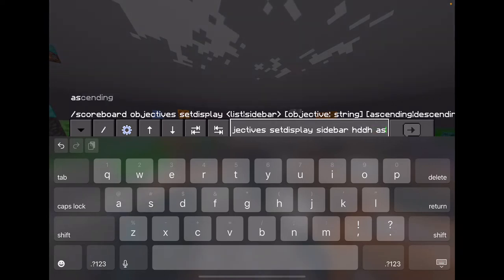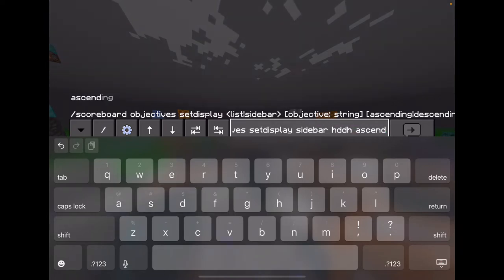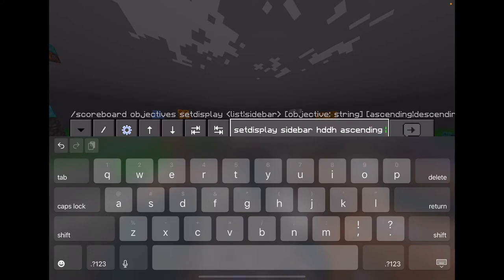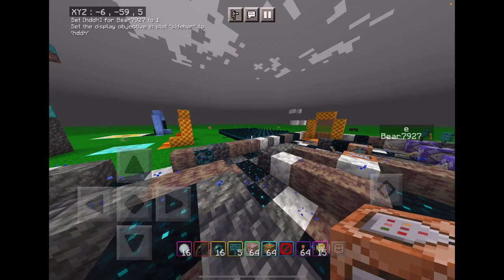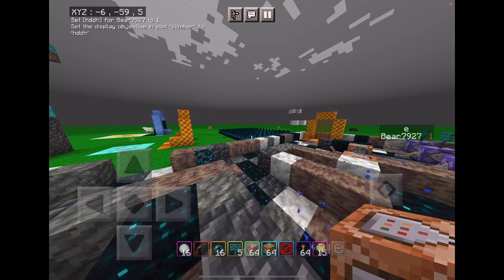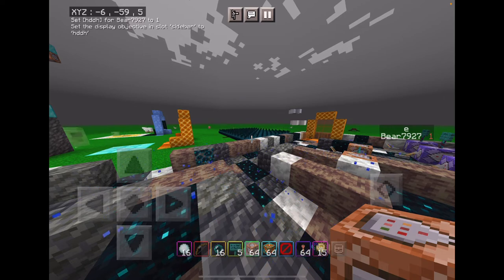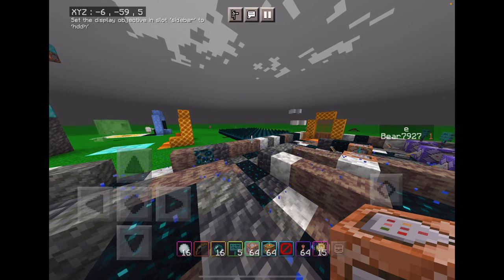I don't really know what I'm talking about — I just want to let you know. I just did the command.